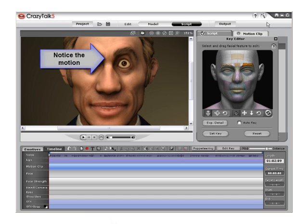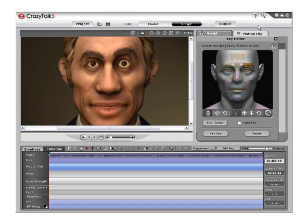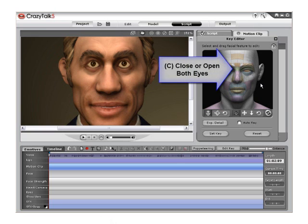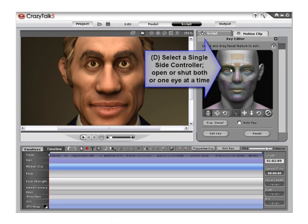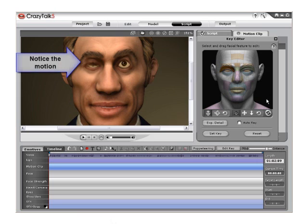Or you can choose the single side control and move the left or right eyebrow individually. Notice the change to the model in the viewport. Click and drag on the next area, C, to close both eyes at the same time or open both eyes at the same time. Then click and drag on the next area, D, which is a single side control area, to open or close one eye individually. Notice the change to the model in the viewport.